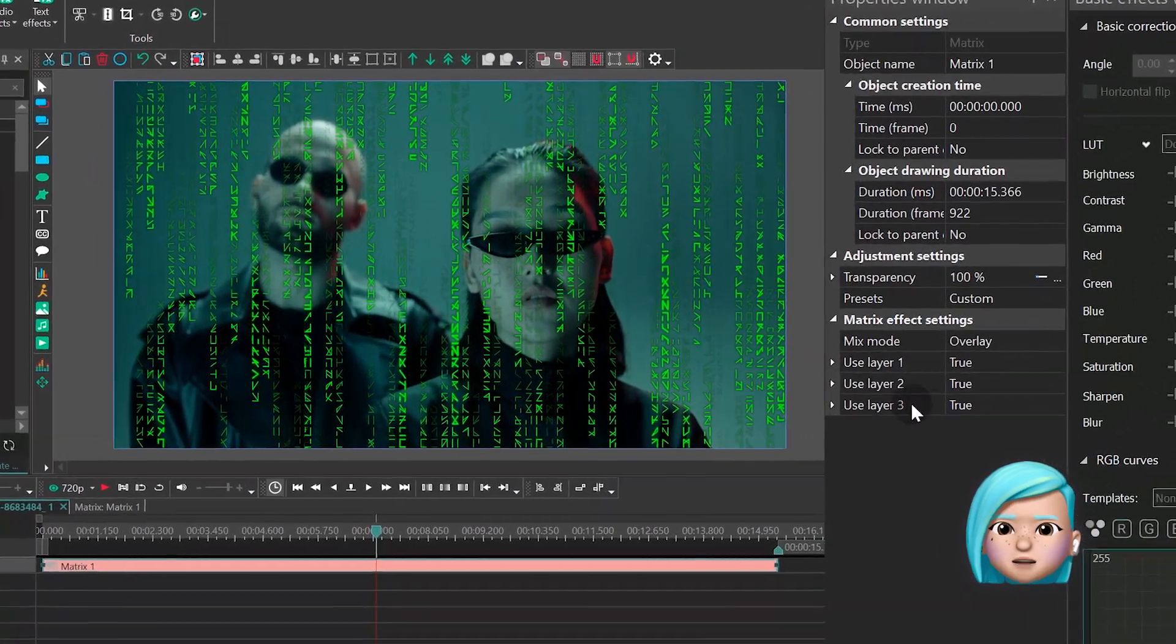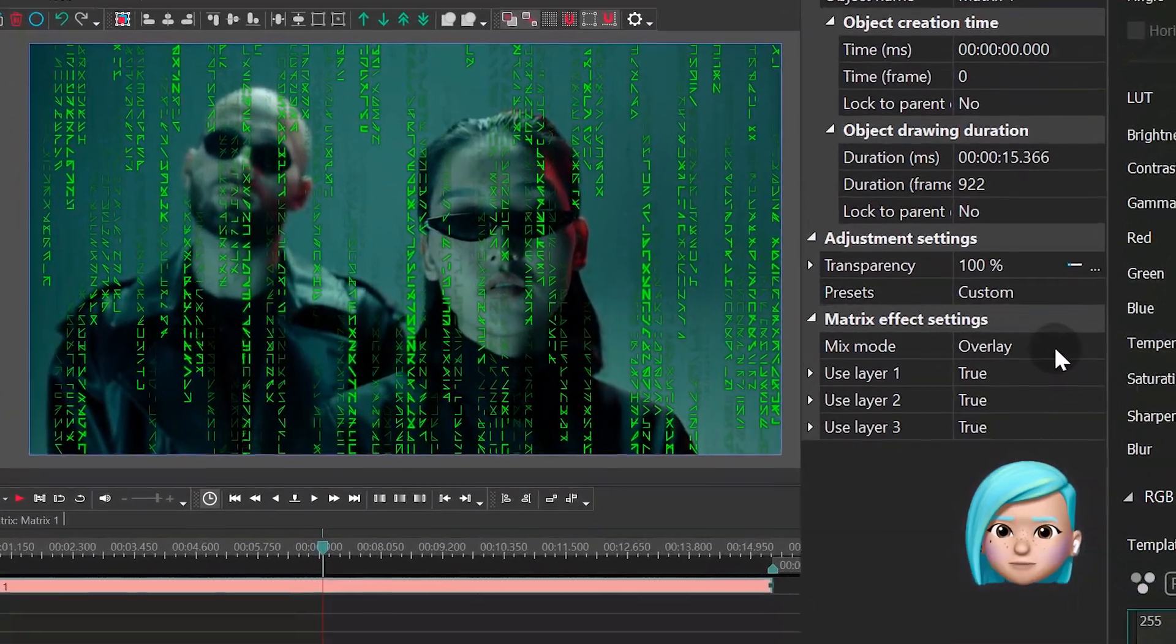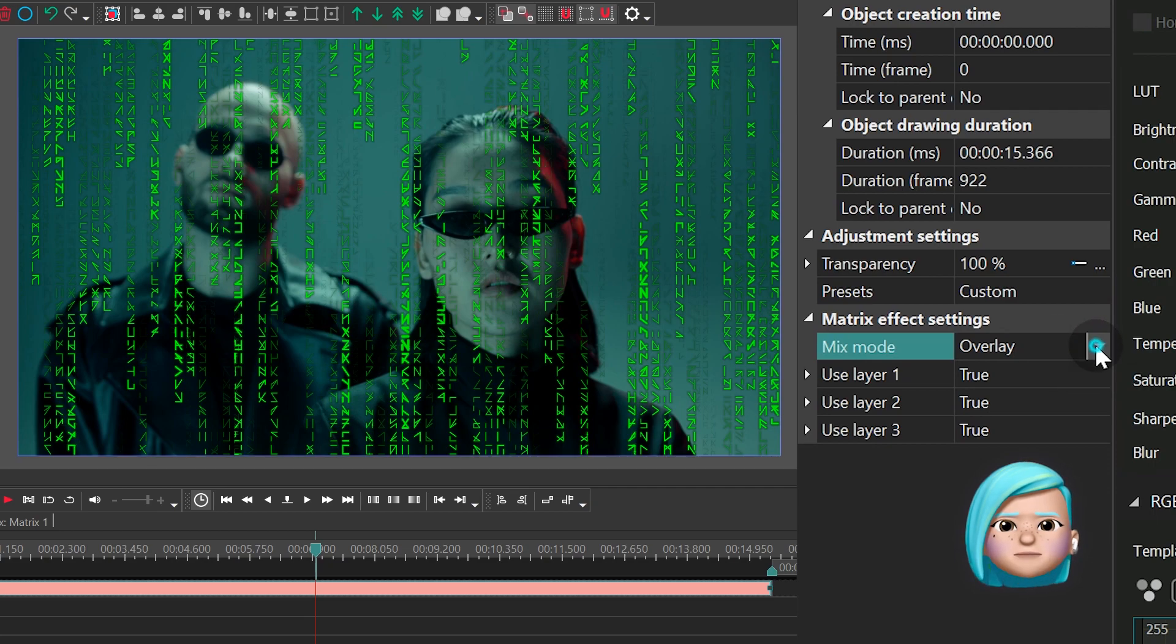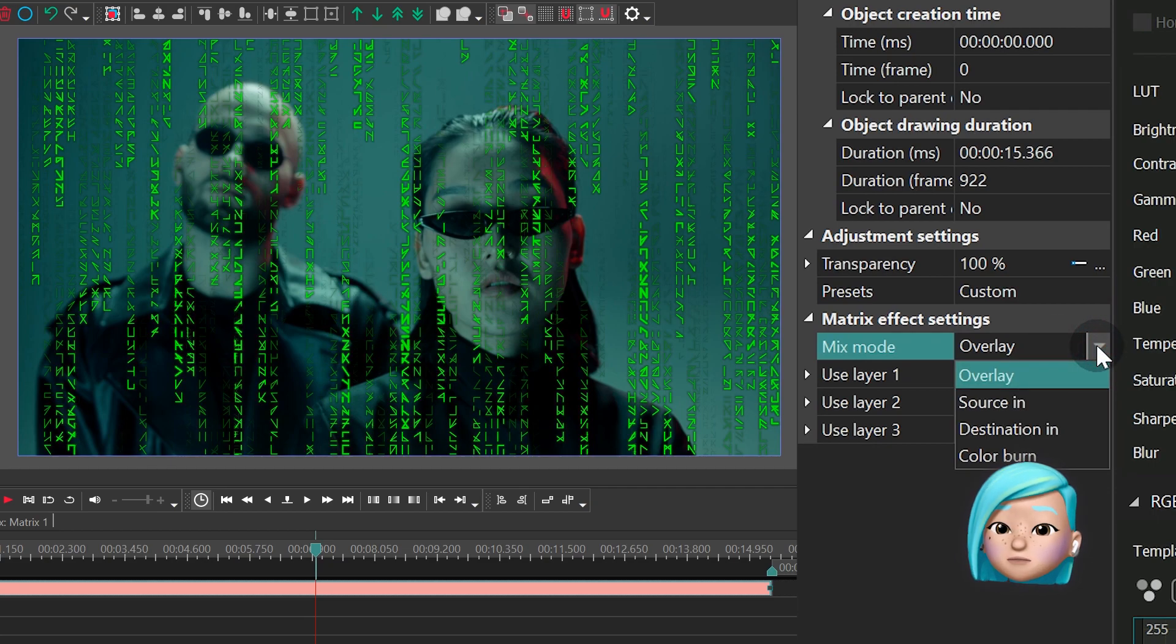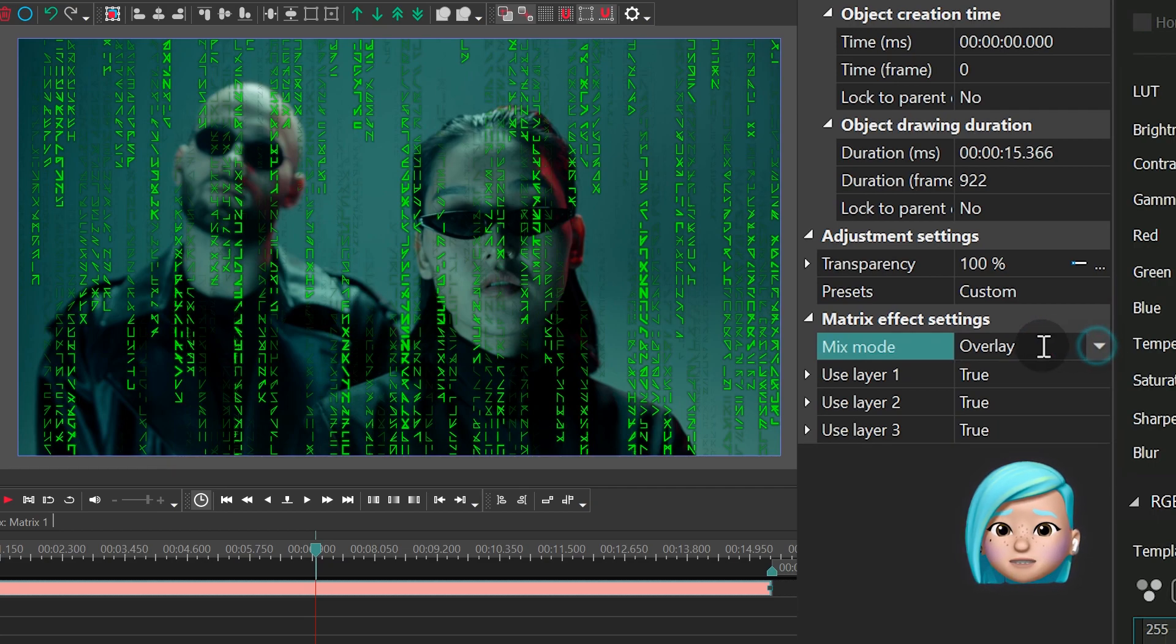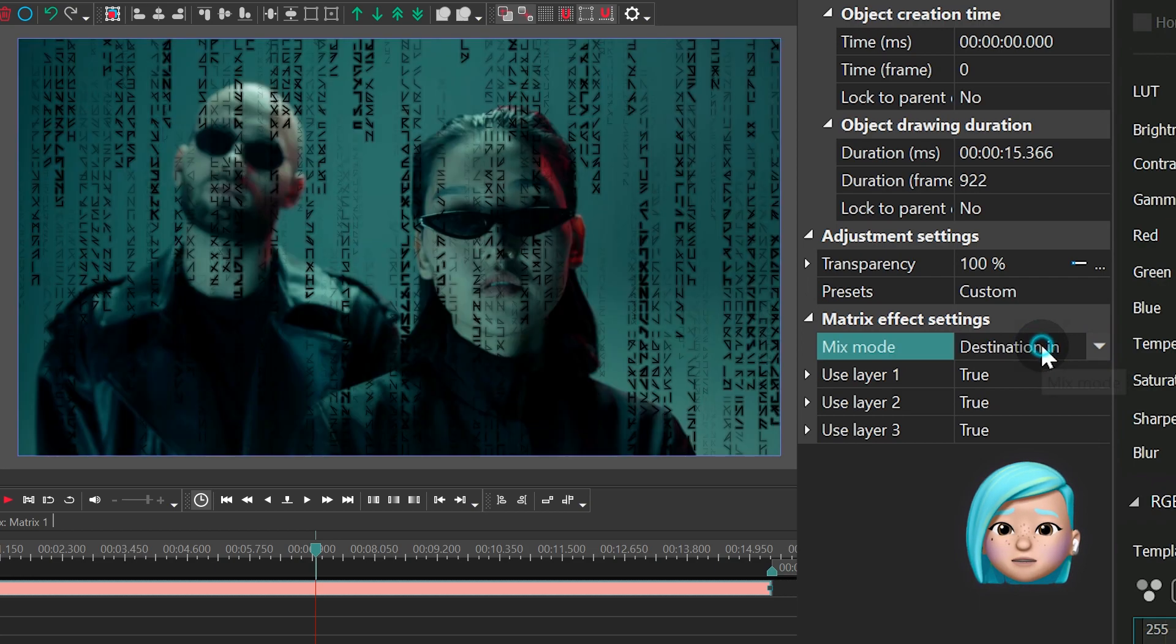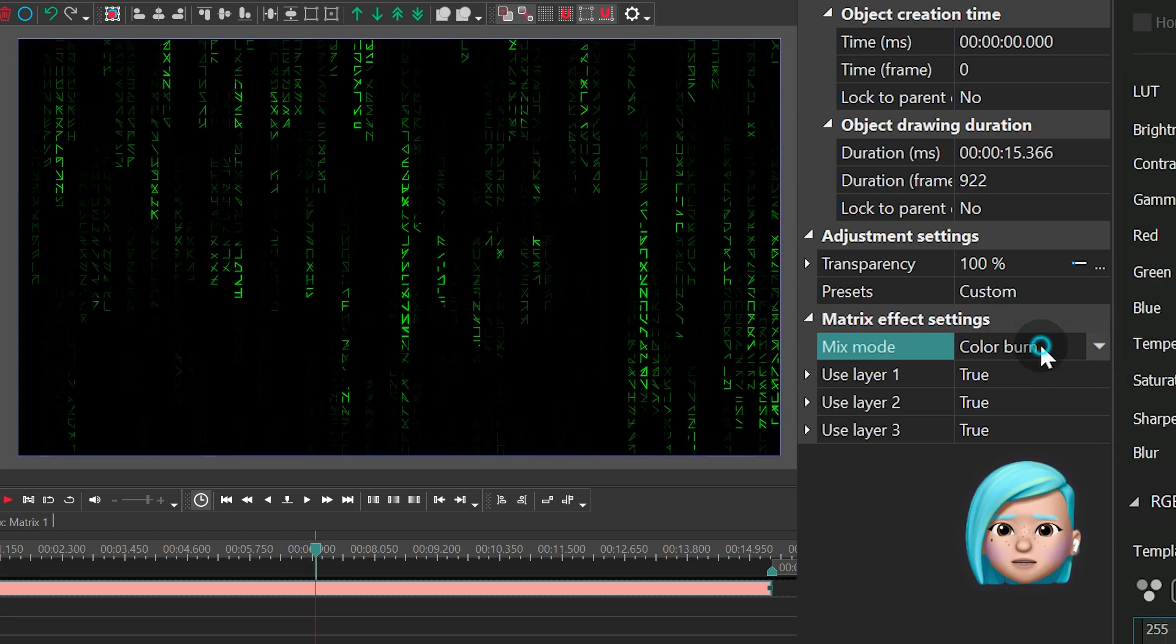The first parameter is called Mixed Mode. It helps you choose the way the following code will be blended with the footage. You have four options here: Overlay, Source In, Destination In, and Color Burn.